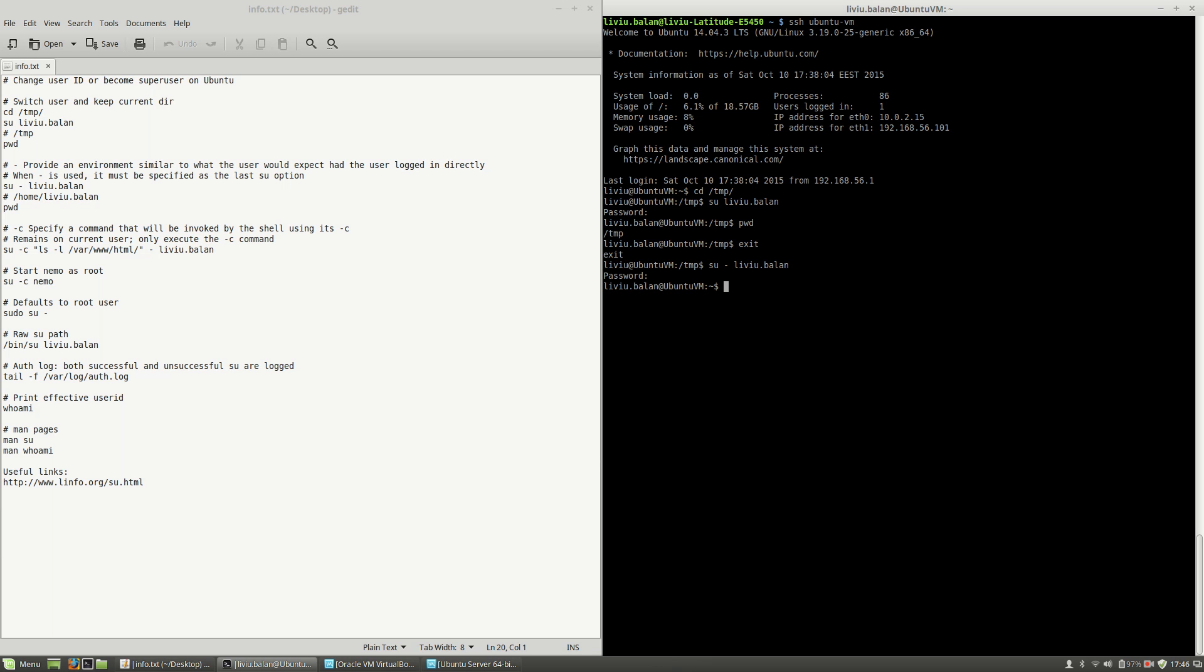Remember that when you use the minus option, you must specify the minus option as the last su option.